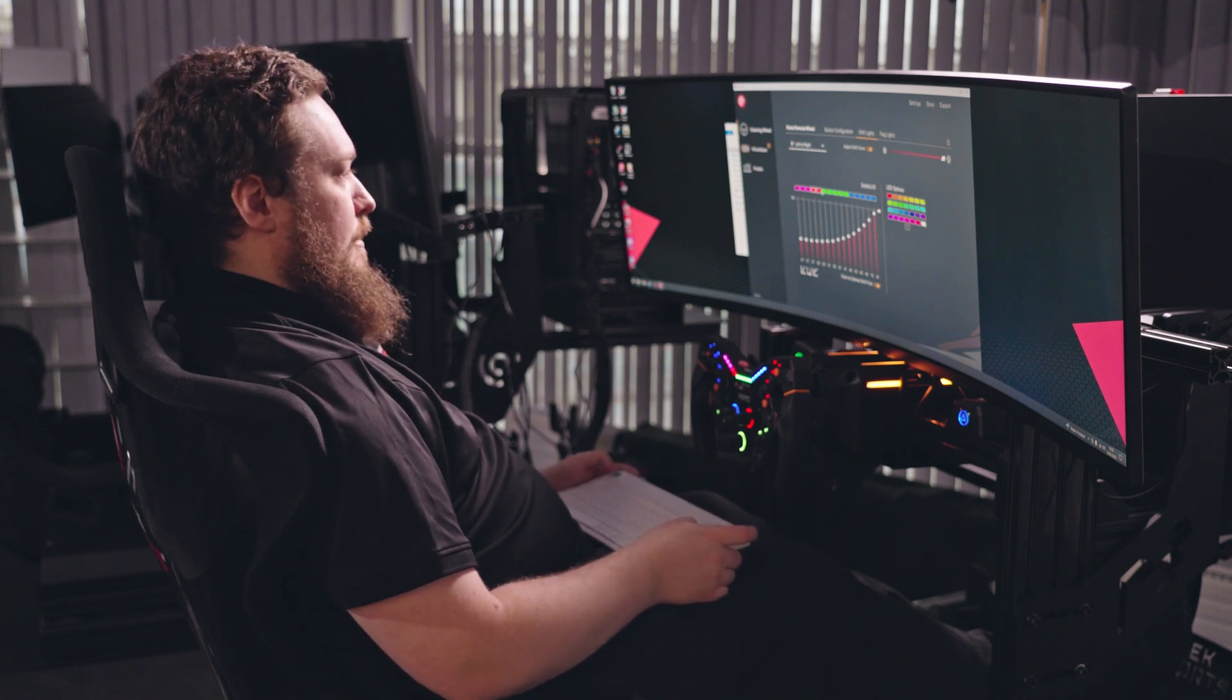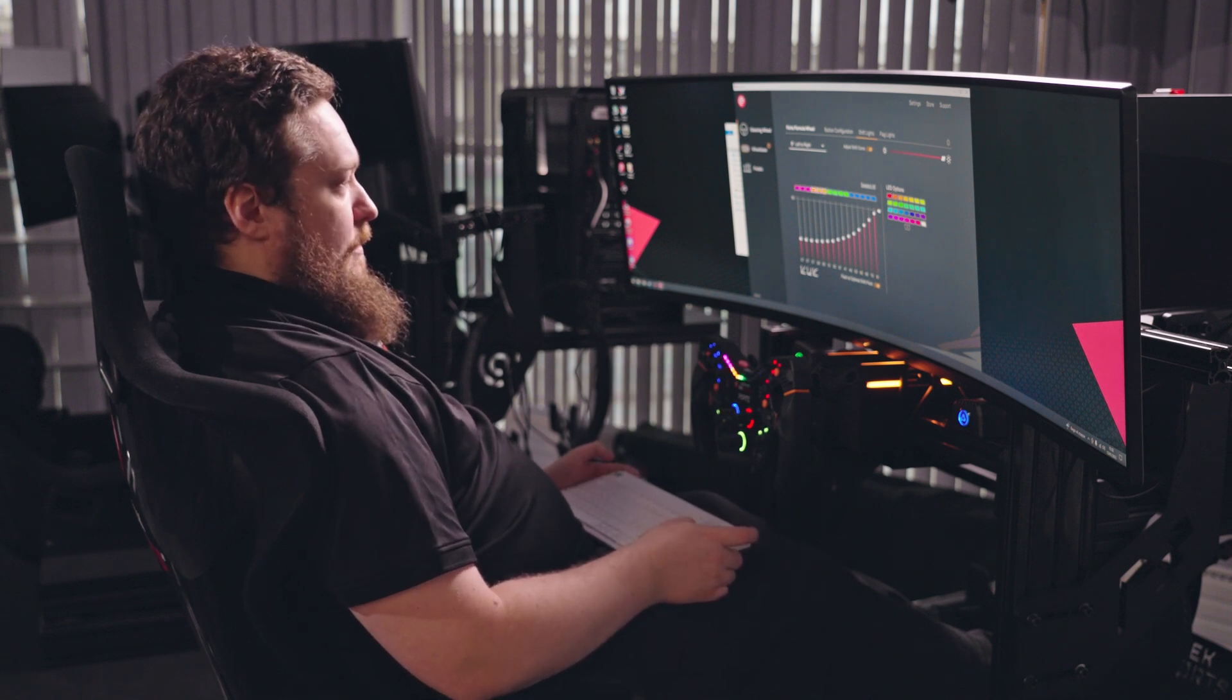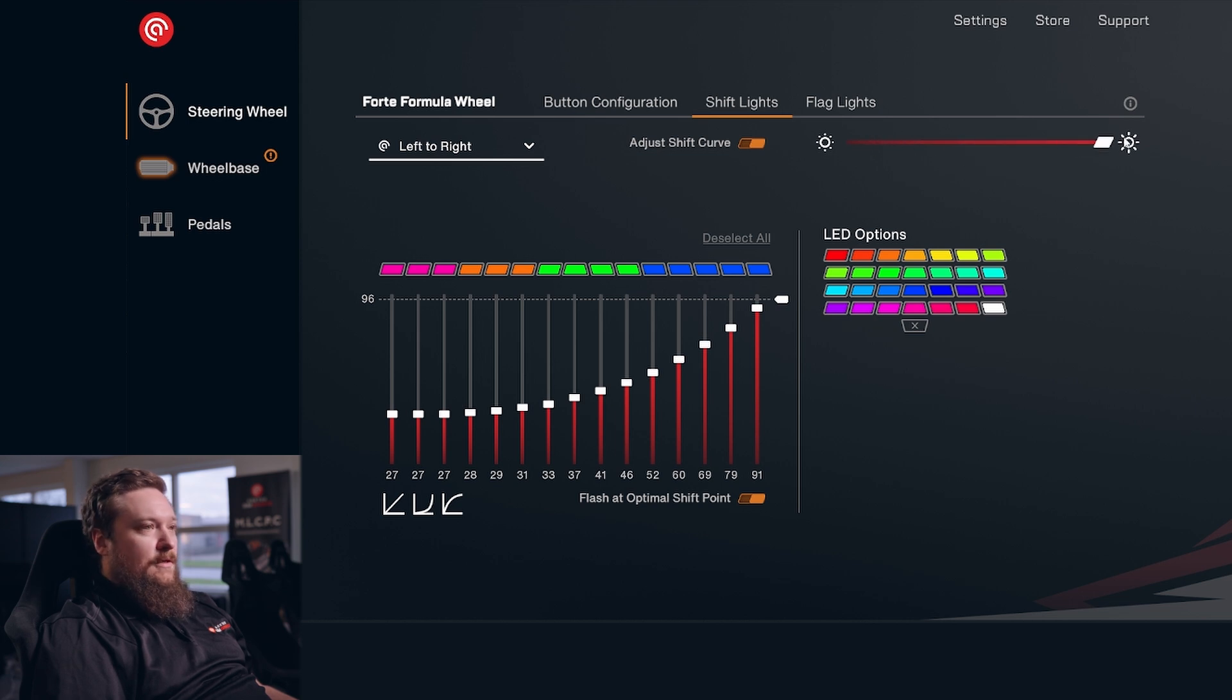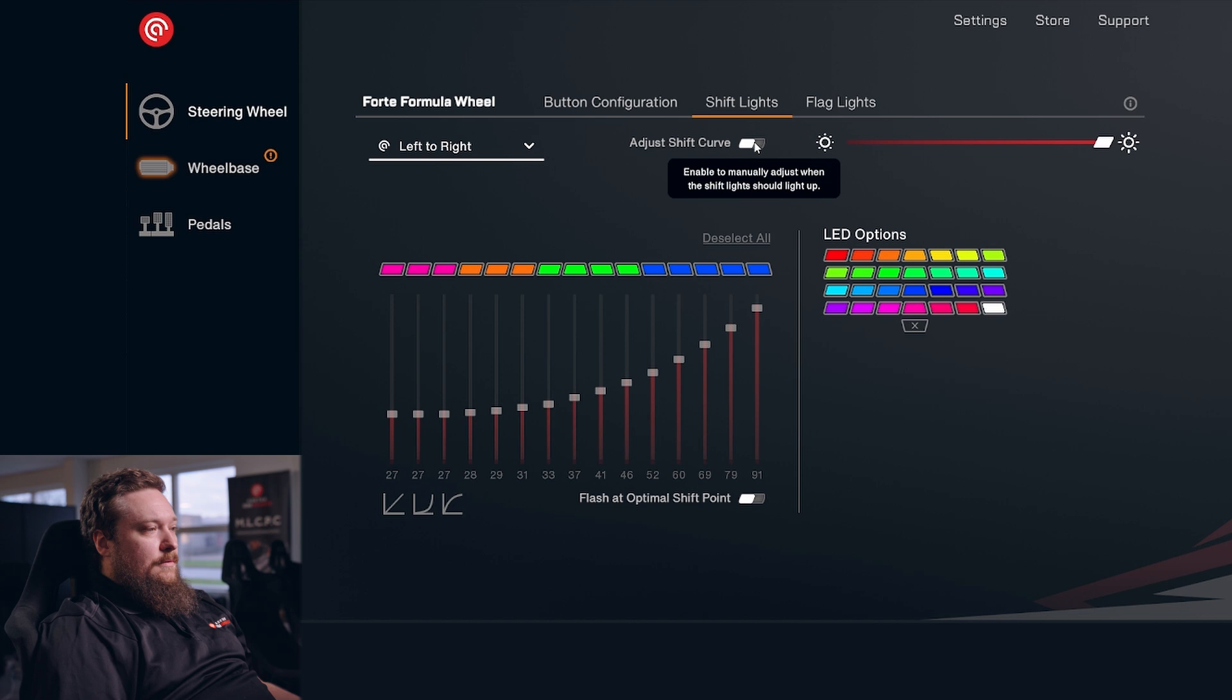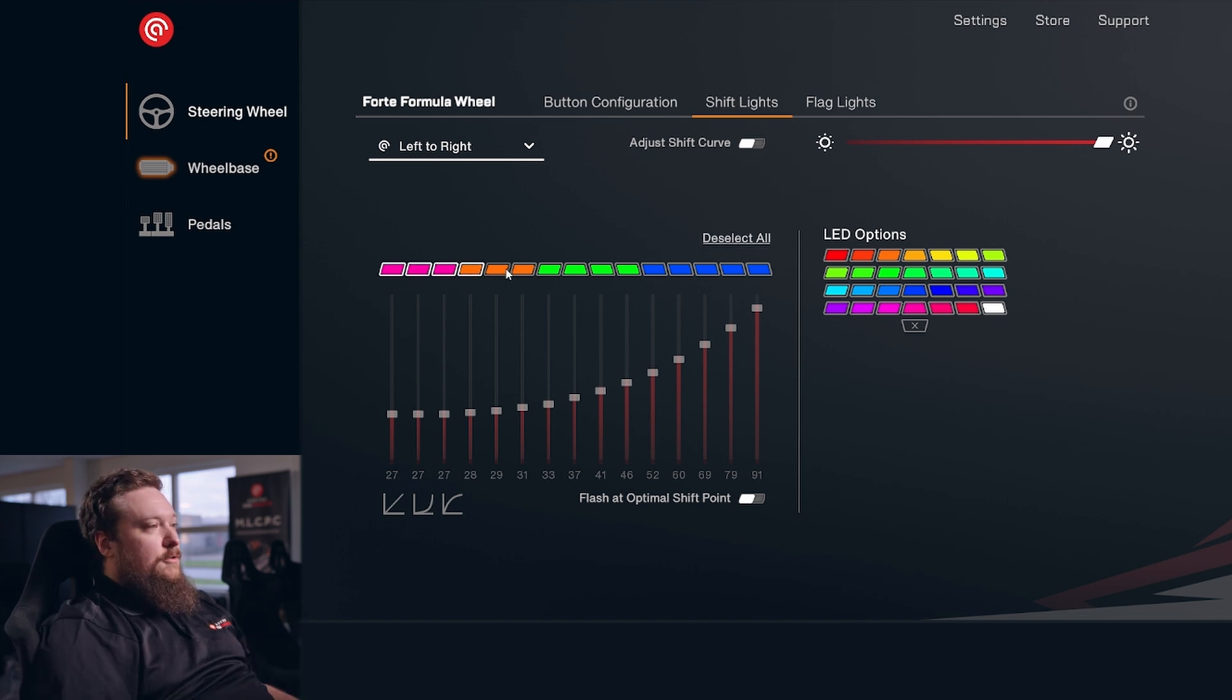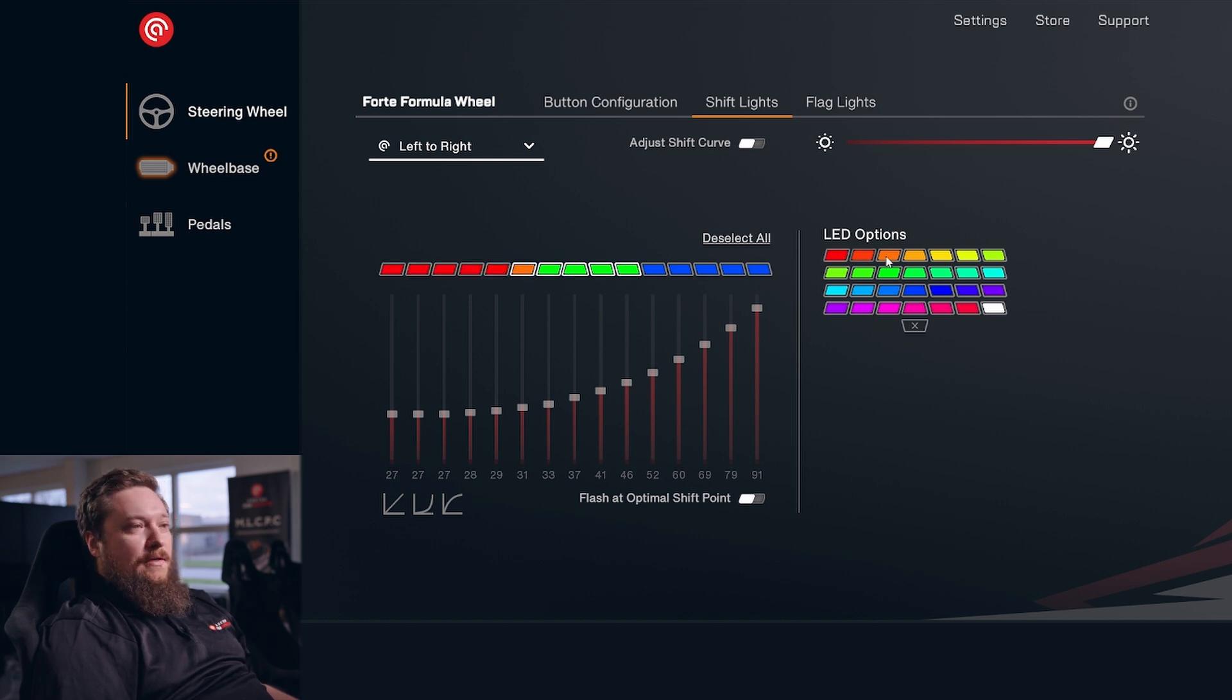Of course, you have the brightness slider just like every other thing in our software where you have an LED. If you disable everything, it'll use the in-game options. If you want to use the game's default options, you can just do that by disabling these two toggle buttons right here.